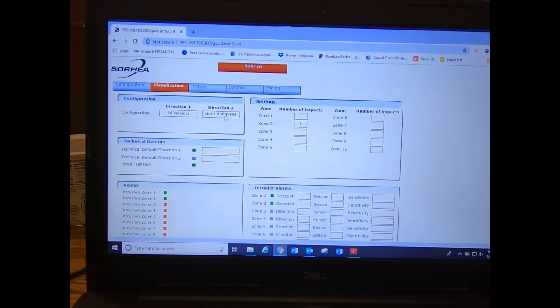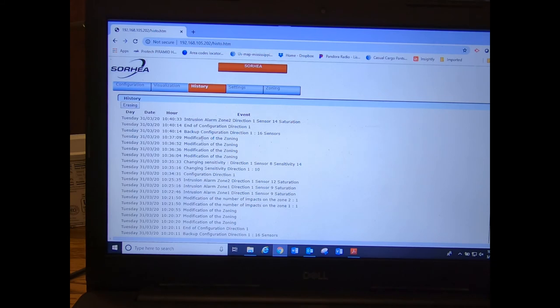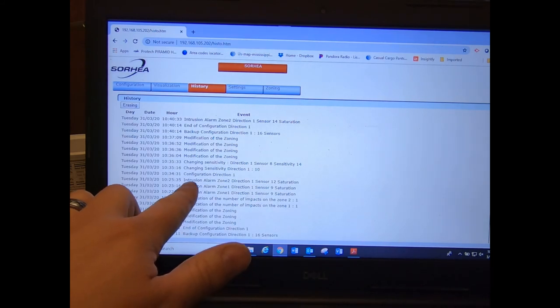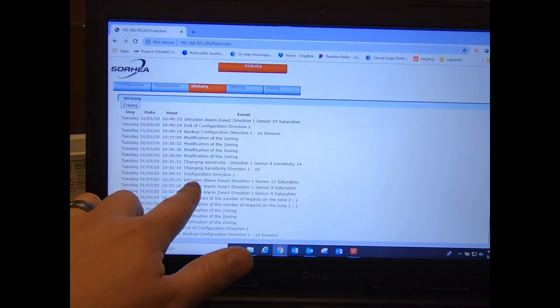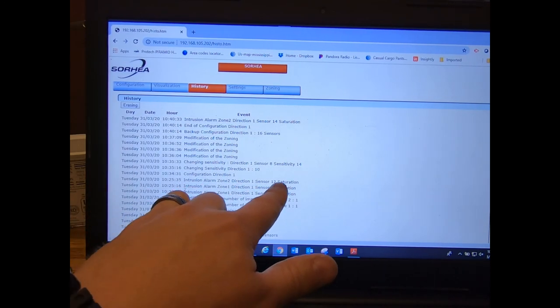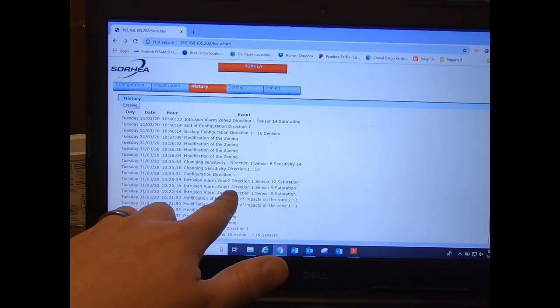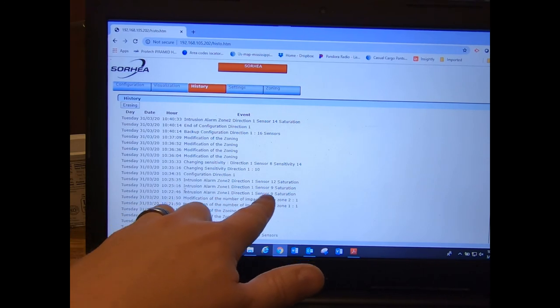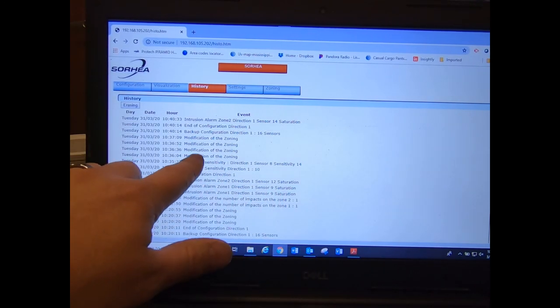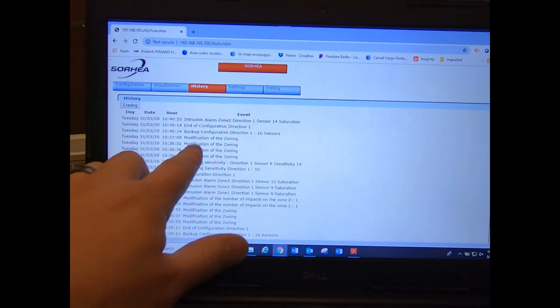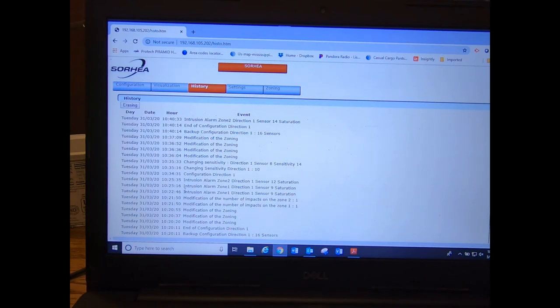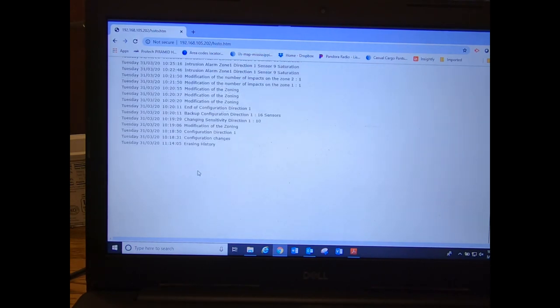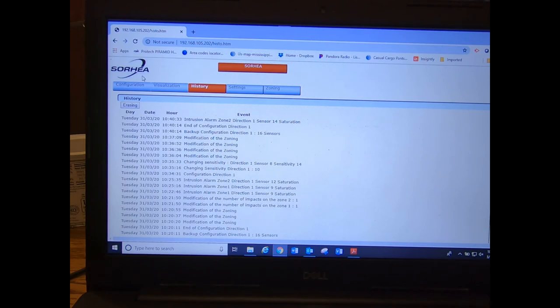Okay, after you've created some alarms, you can go into the history, view your history. So you can see everything that you've done here, when I triggered some zones outside. We have intrusion, alarm zone two, cable one, sensor number twelve. Intrusion, alarm zone one, cable one, sensor nine. Modification of the zoning, into configuration. So this history will store up to a thousand events, and then as it continues to fill up, it'll just delete the oldest and keep the newest.